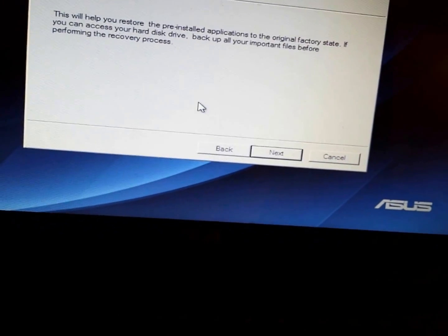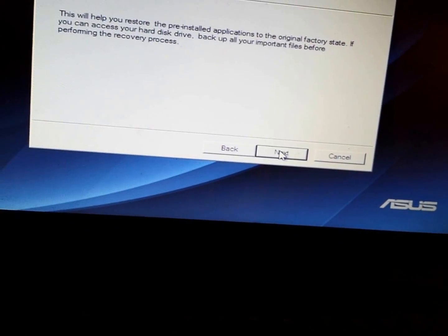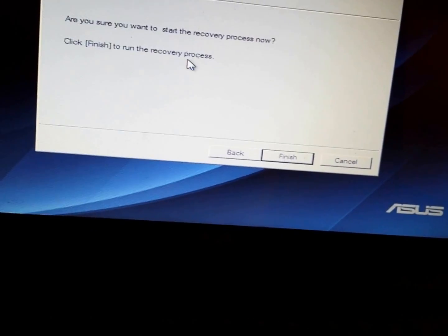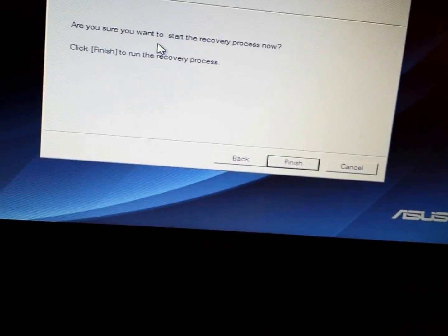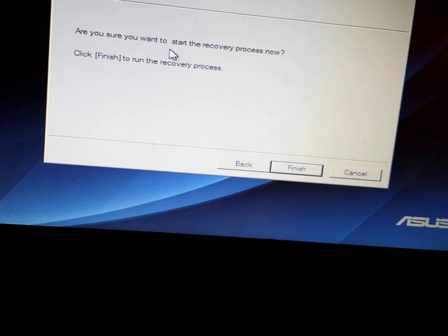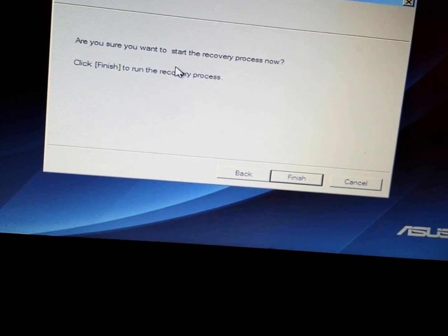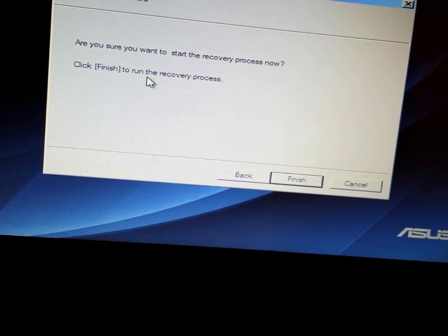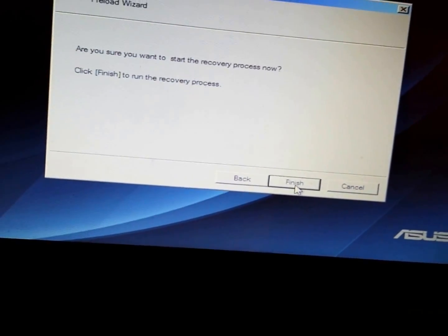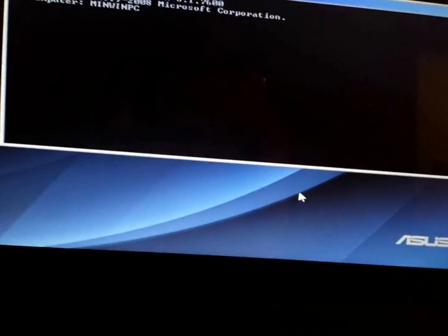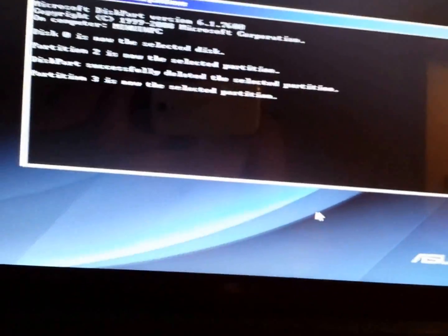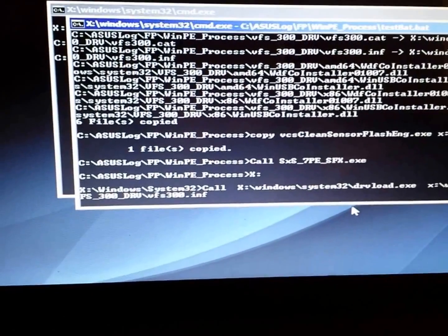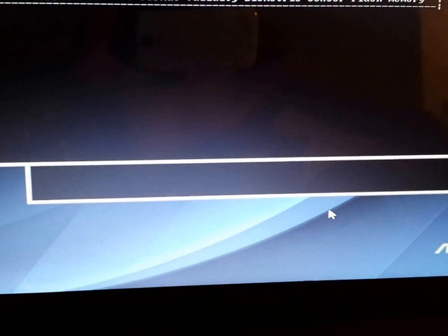There's a warning here: 'Are you sure you want to start the recovery process now? Click Finish to run the recovery process.' Yes, you click on Finish, and all you just have to do now is wait. You wait for like 40 to 50 minutes, and your computer will be restored back to factory settings.